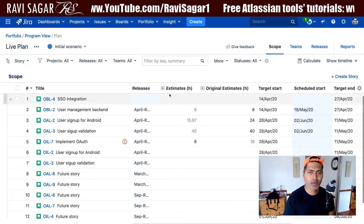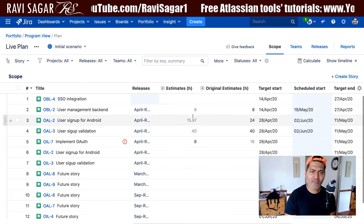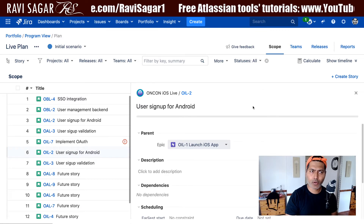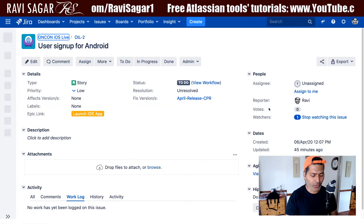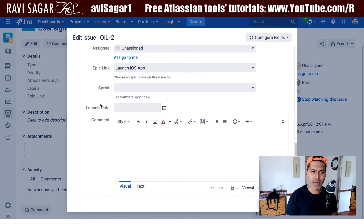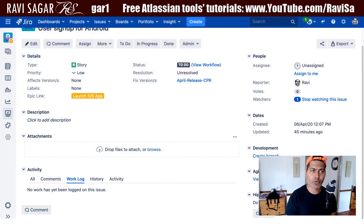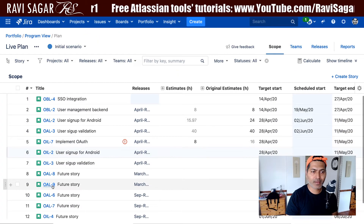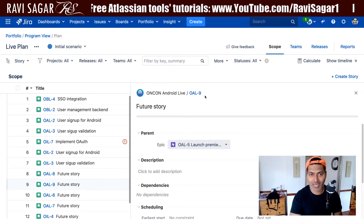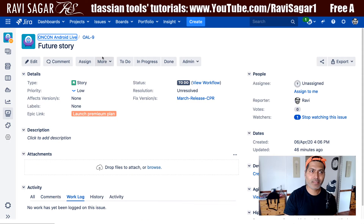The moment you change the estimation, you can see here that we have two fields: estimates and original estimates. Now we do have some numbers here, but I want to show you one issue. Let me open this OIL-2 issue separately in the view you are familiar with where you can take a look at the issue. Right now story points are not configured for this particular project. So let us go back to a different issue — the OAL project — and hopefully I can enter the estimates there.